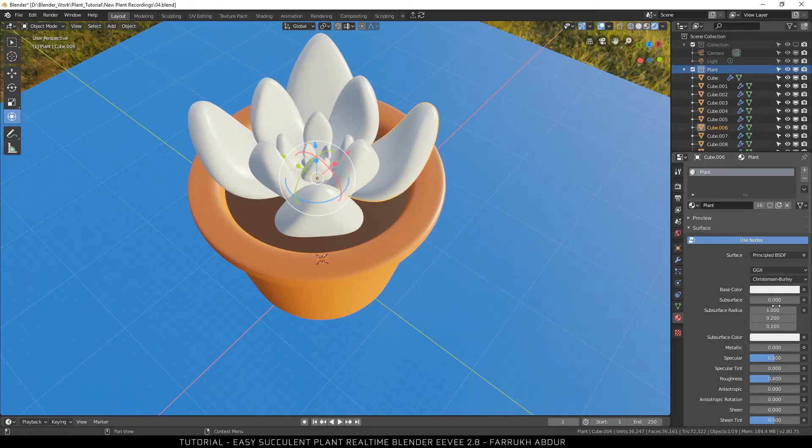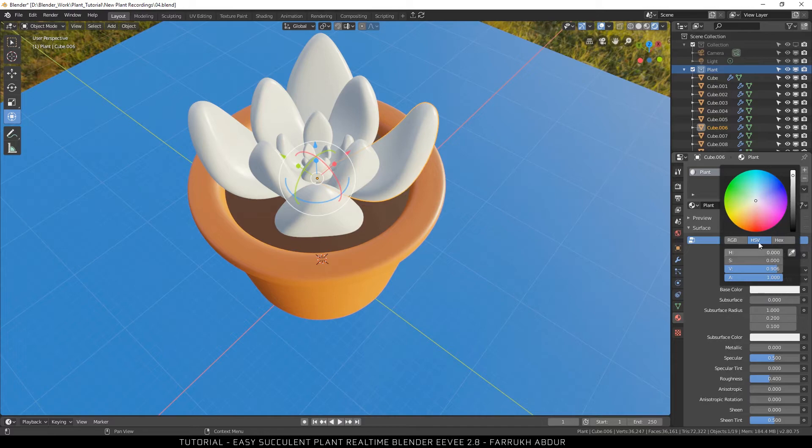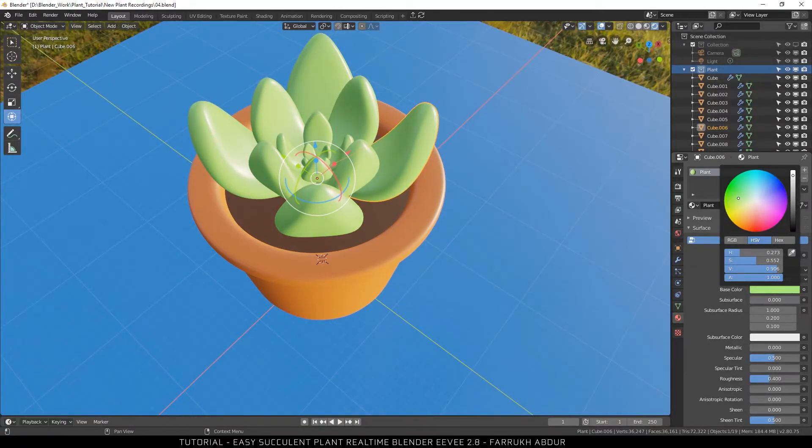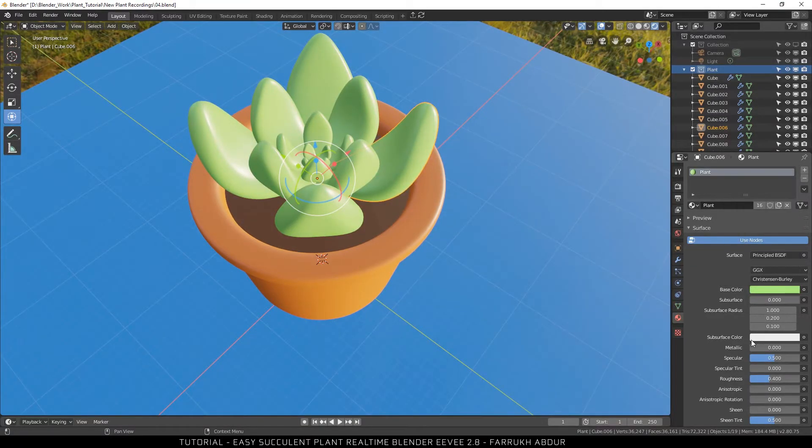Finally, for the plant part, I will use a green color material. Try changing the roughness and subsurface values for this one.